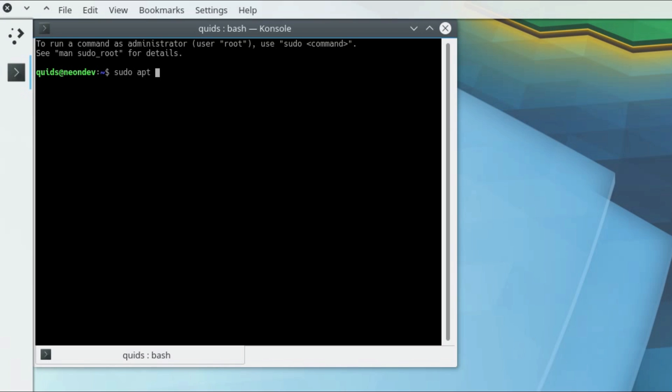There's a couple of packages I'm going to install. There's Ubuntu mono to get the humanity icon theme, which I don't think looks as good as the breeze icon theme, but okay, your choice. And the DMZ cursor theme for the mouse cursors, which again I don't think looks as good as perhaps some of the other cursor themes.